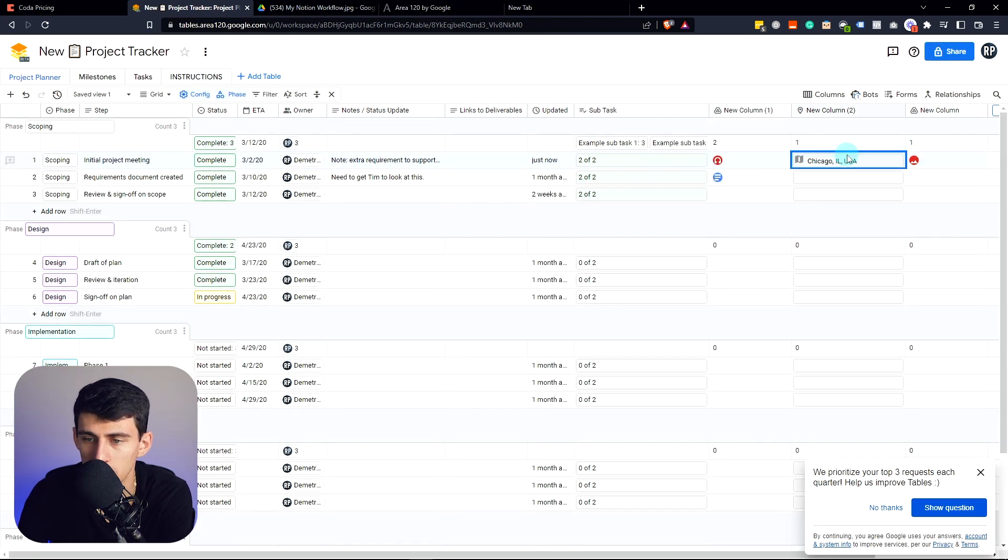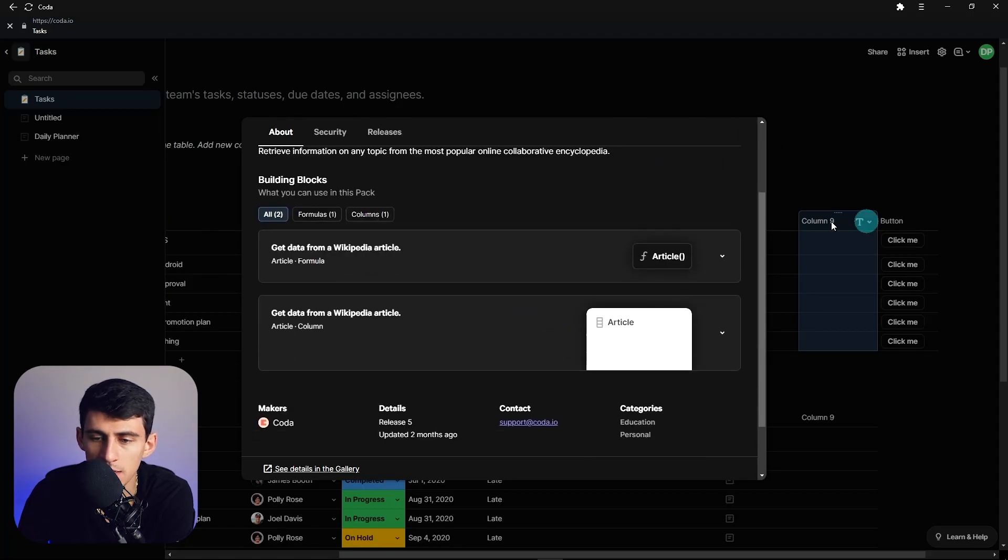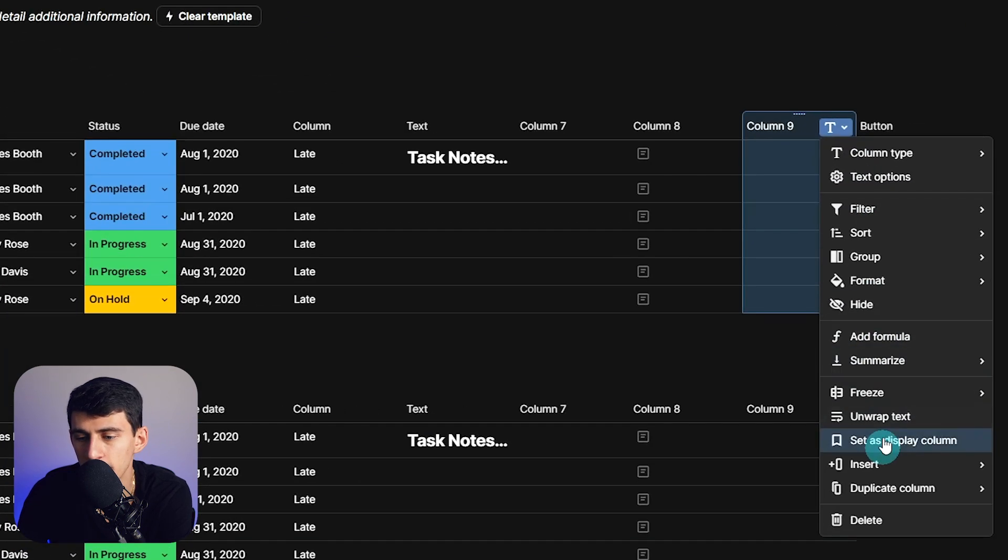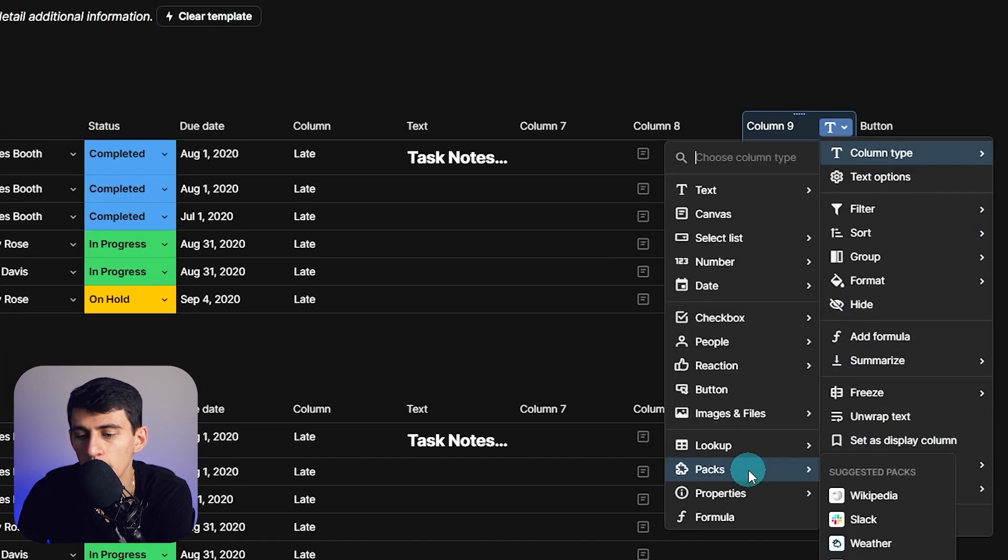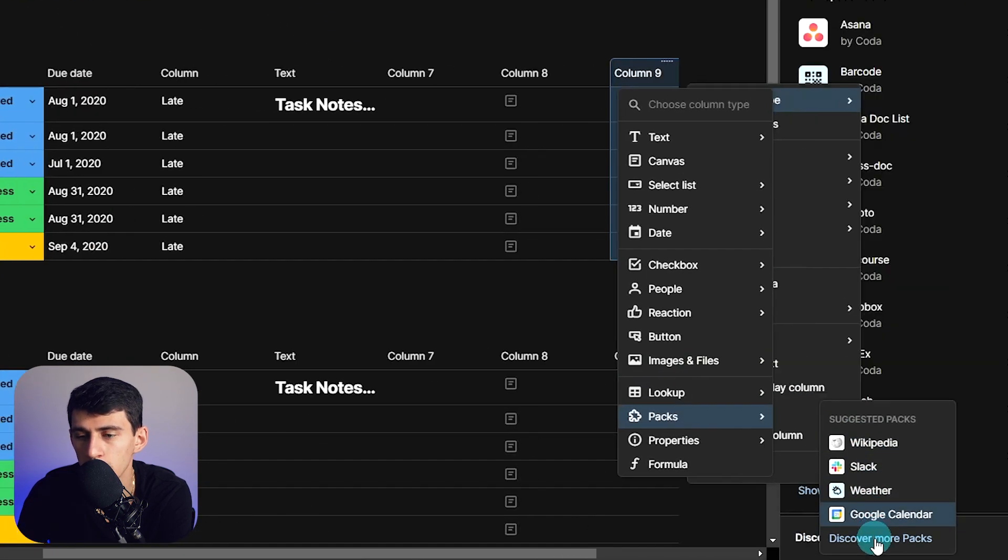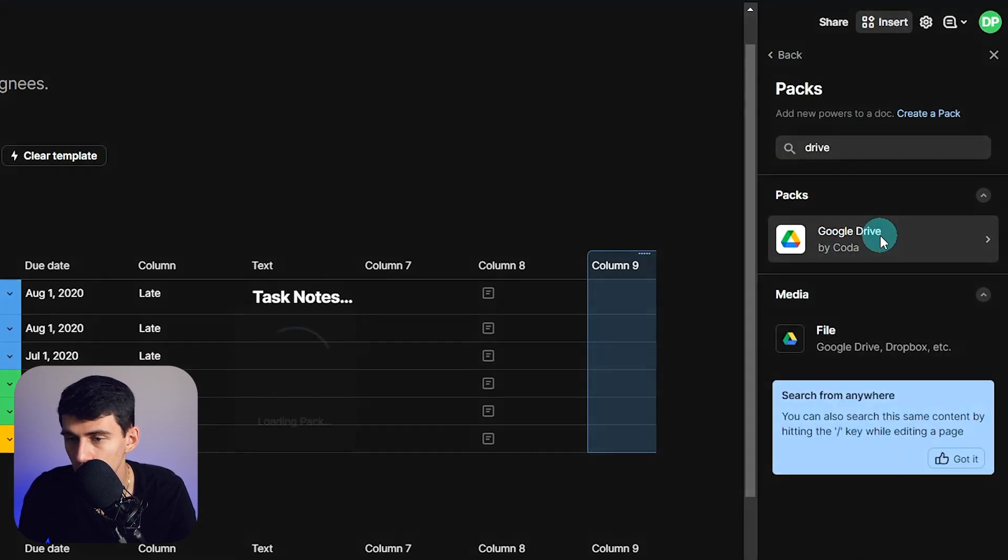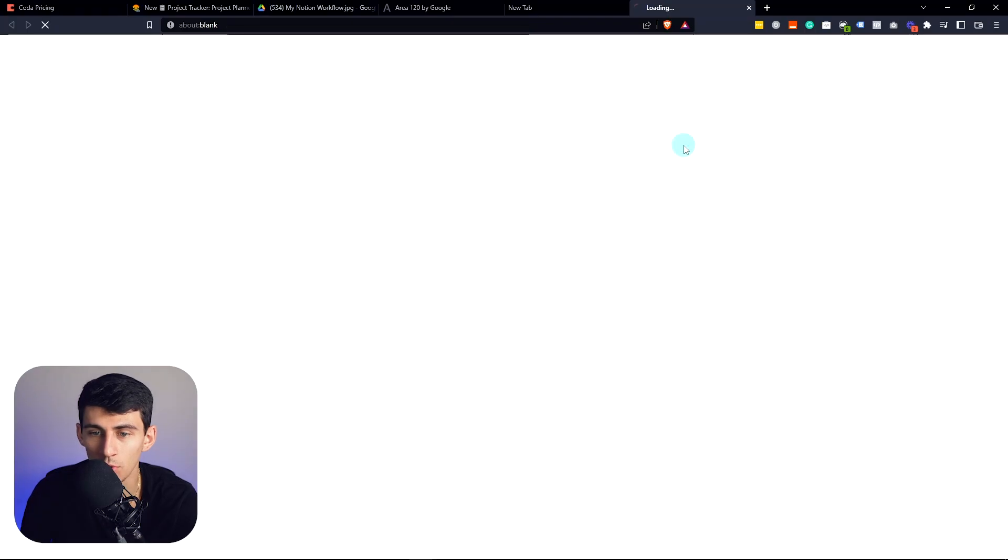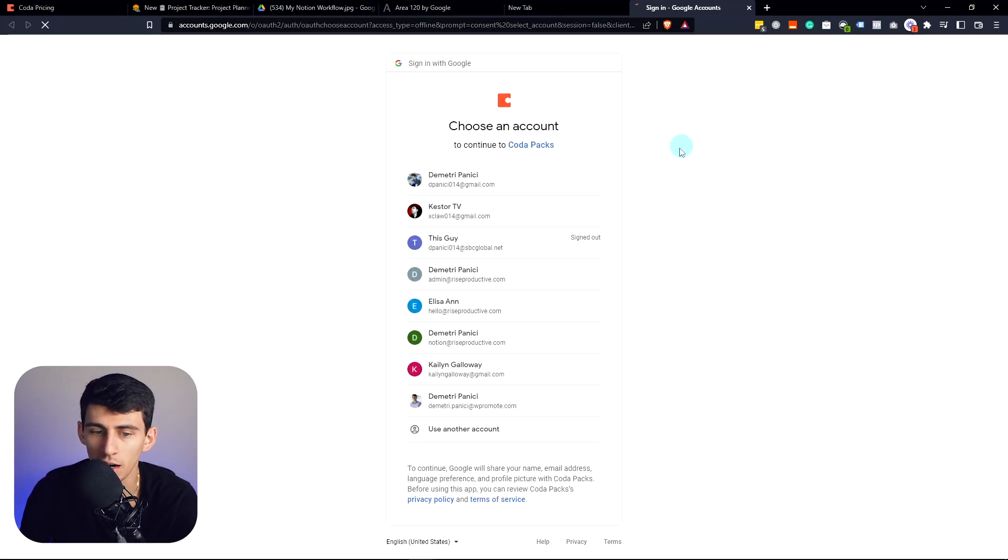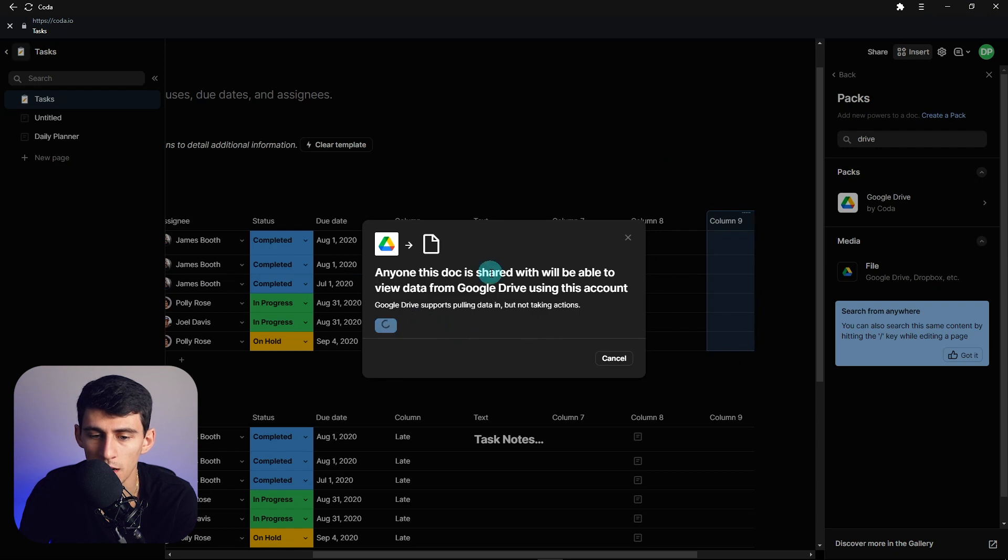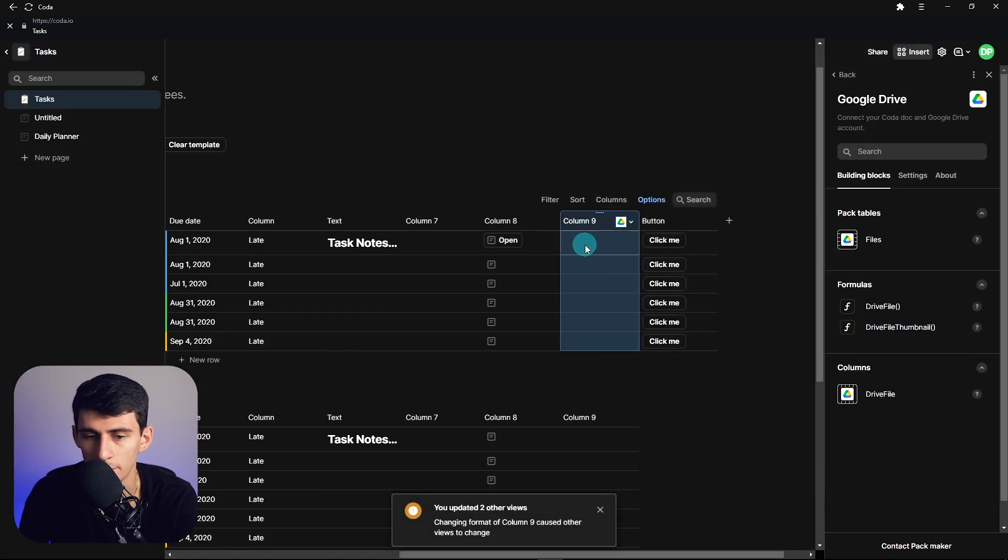And then within here, if we look at the different packs that exist, go to packs, discover more packs, you'll see that funny enough there is a Google Drive one within here. Now that I think about it, if I complete this setup and I do this drive file option.